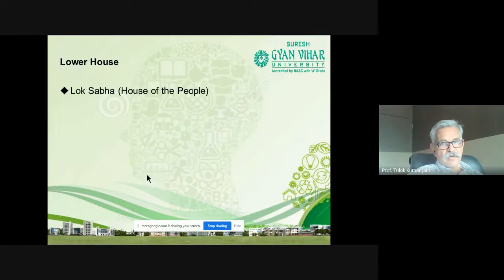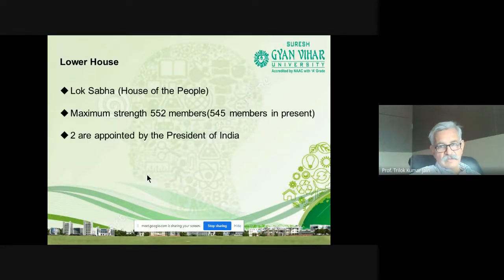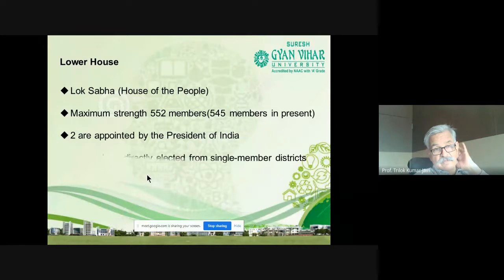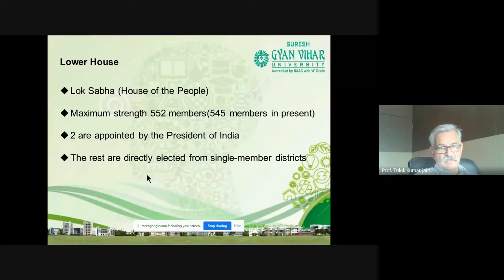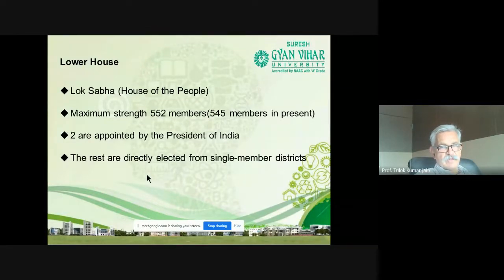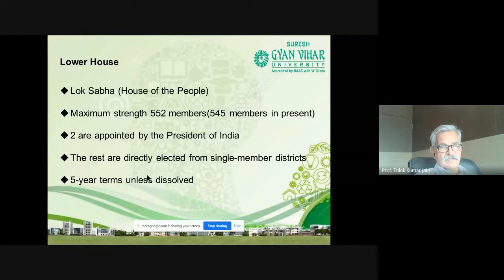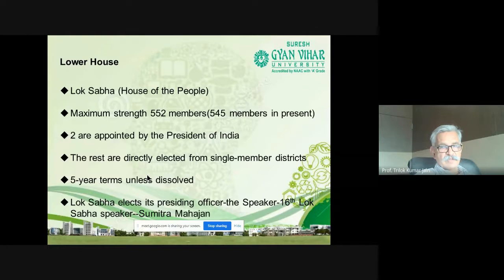Now let's talk about the lower house — Lok Sabha. The maximum strength is 552, but right now we have 545 members. Two are appointed by the President of India from the Anglo-Indian society, and the rest are directly elected from single-member districts. The term is five years. The Lok Sabha's presiding officer is the Speaker.